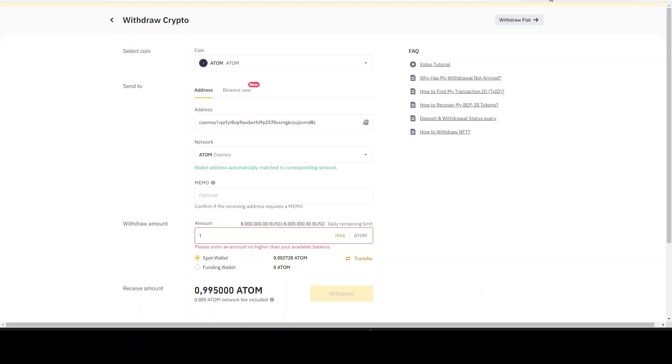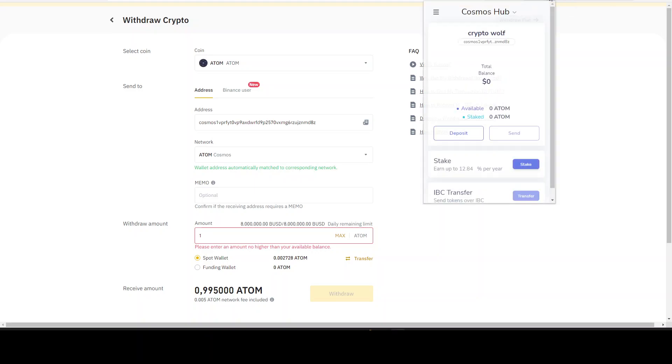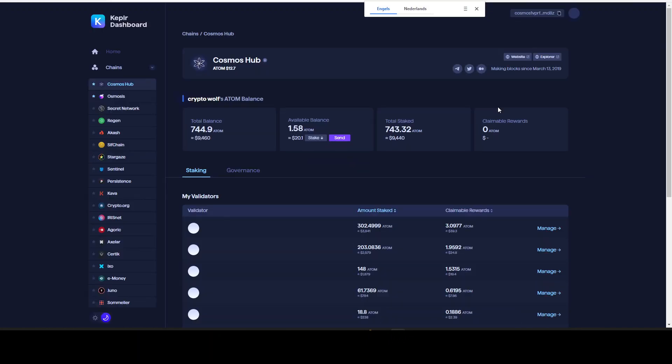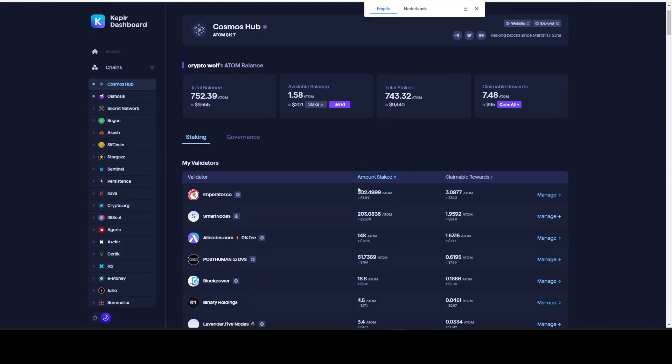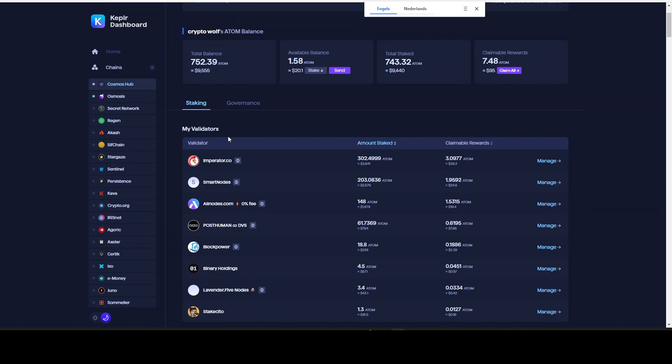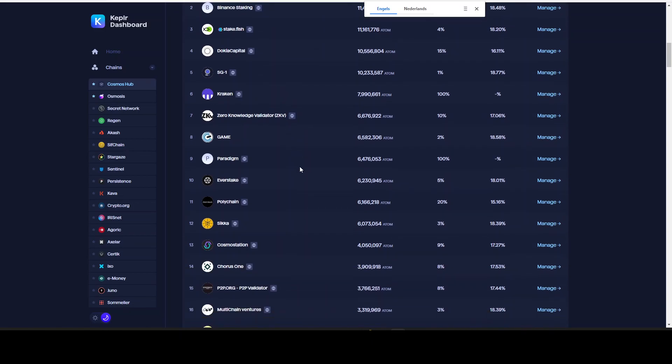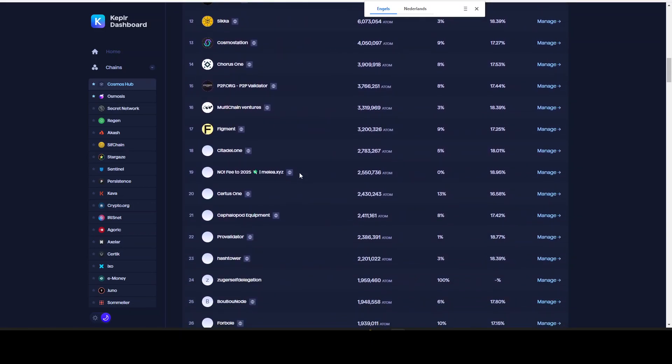Once we have withdrawn this to our wallet, now the first thing we do is we will see - let's say we have withdrawn 1.58 ATOM from our Binance. What do we do now? We just click on stake. Now it's very important that we do not stake with the centralized validator, because that would be really dumb. The best validators you can choose are out of the top 20 in my opinion, because you are supporting decentralization and you have a chance for bonus airdrops in the future. That's already happened. If you do not know what I'm talking about, go watch my previous videos about crypto airdrops.